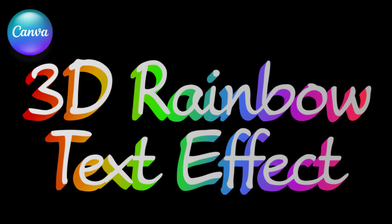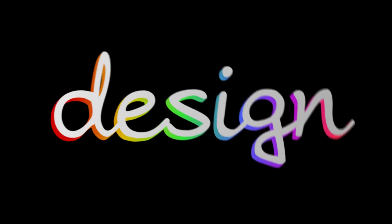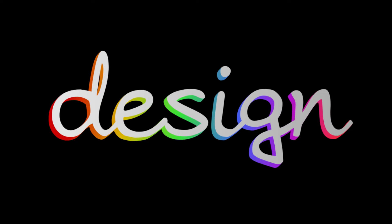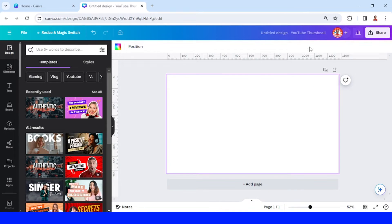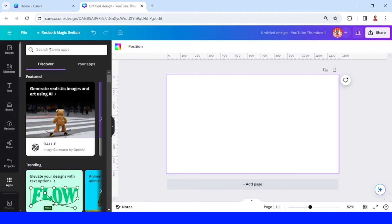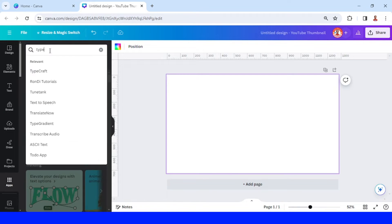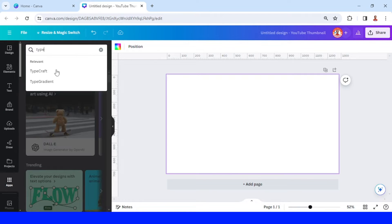Hi everyone, this is Renona DND. Today I will show you how to create a 3D rainbow text effect in Canva. I use YouTube thumbnail size here, and then I will click Apps and type 'type', so I will choose Type Gradient.